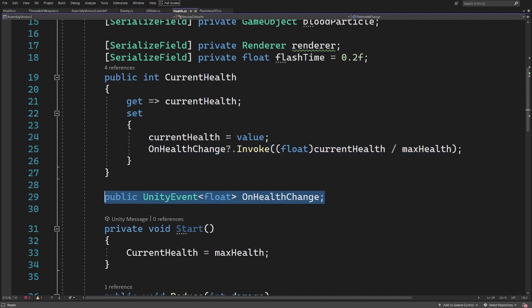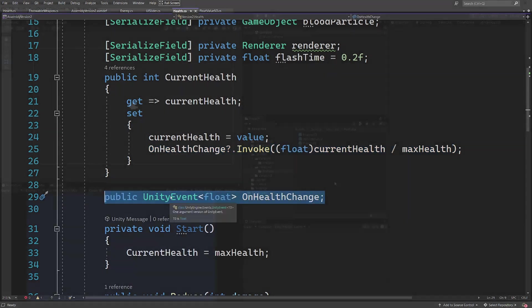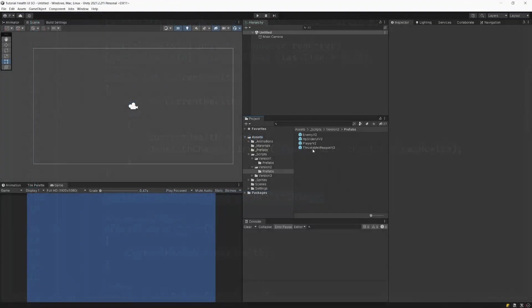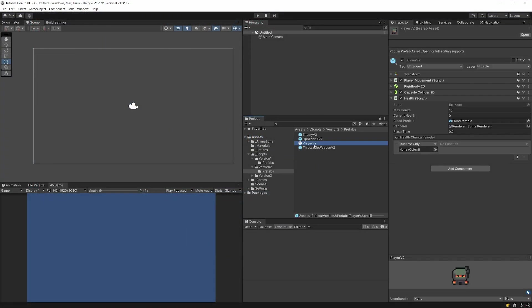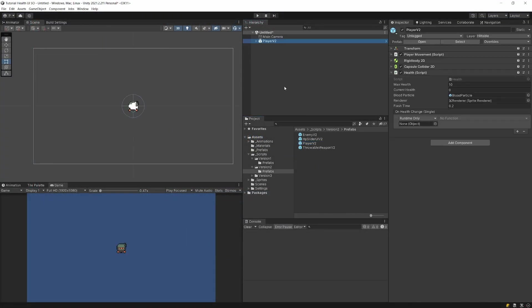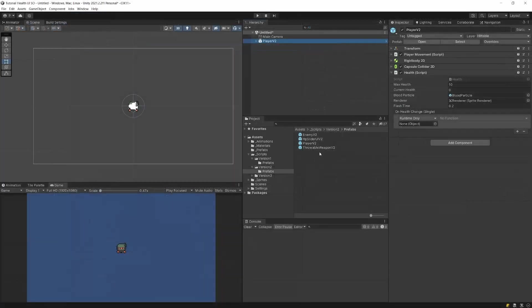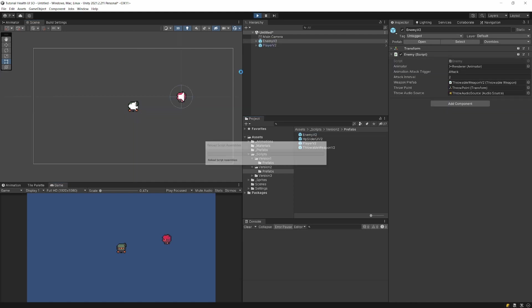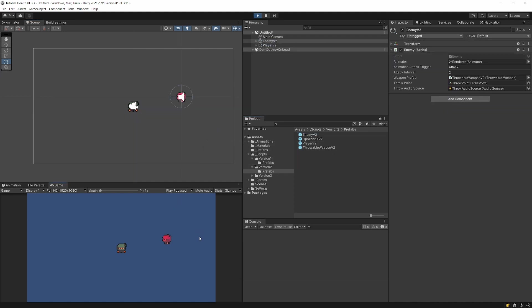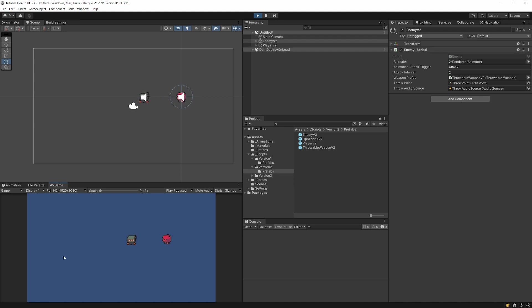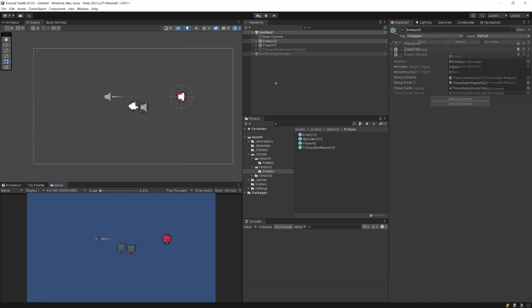This way we do not need any scriptable objects, we have decoupled our code. In our new scene, if I drag version 2 of my player which is using Unity events, we will see that this has the on health change. If we drag our enemy as well to our scene and press play, we will see that everything works as expected. We can get hit and nothing really breaks our game.